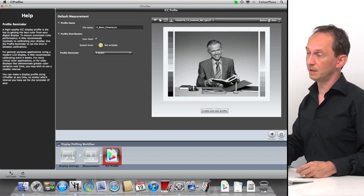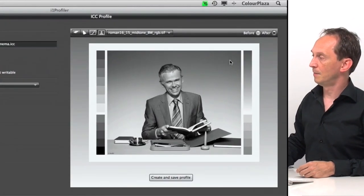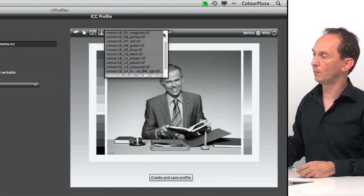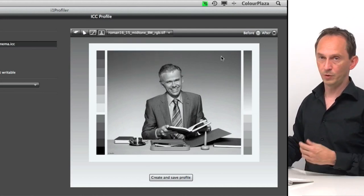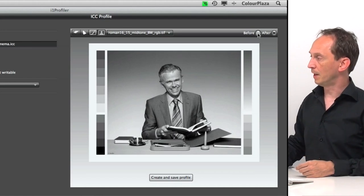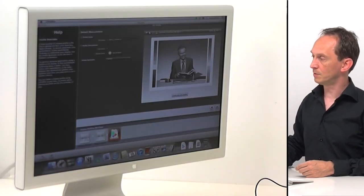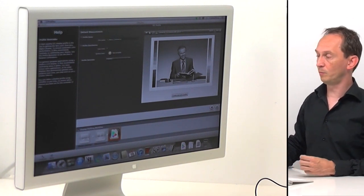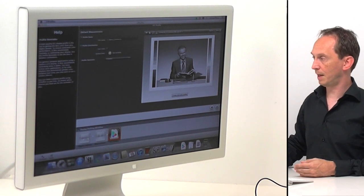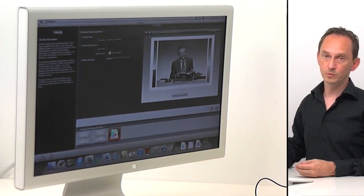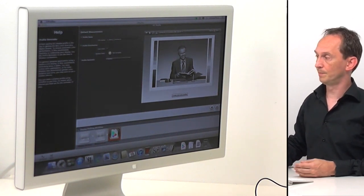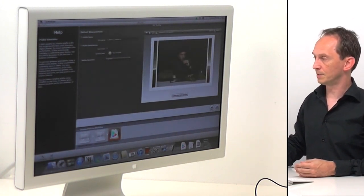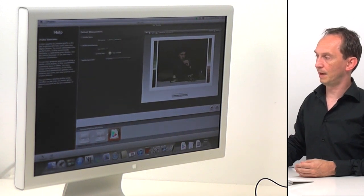We click 'create and save profile.' It's now calculating the profile and applying it to the system, making it active for whatever applications you use. You can see the effects by choosing one of the sample images — I prefer the black and white one because it shows differences better. You have a before and after button. Before the profile, colors were more bluish and harsh. Afterwards, the gray balance is more neutral. The effect is less strong in other colors but very visible in the gray balance.